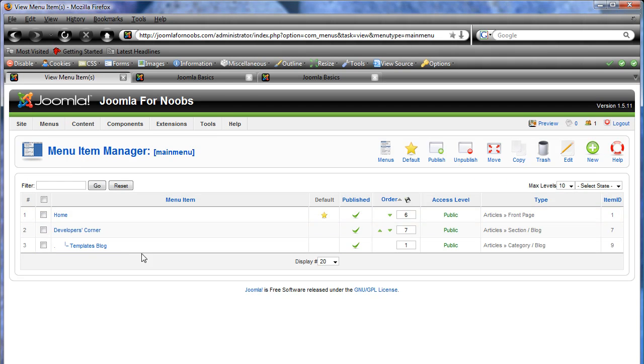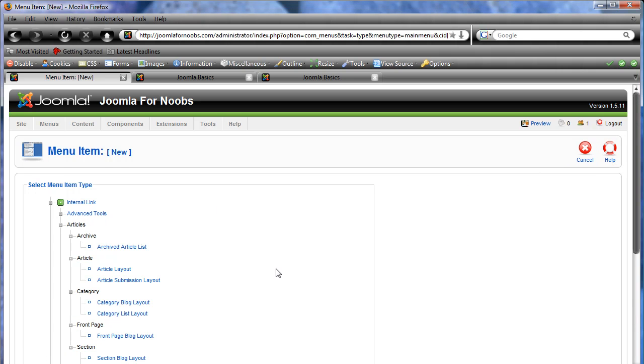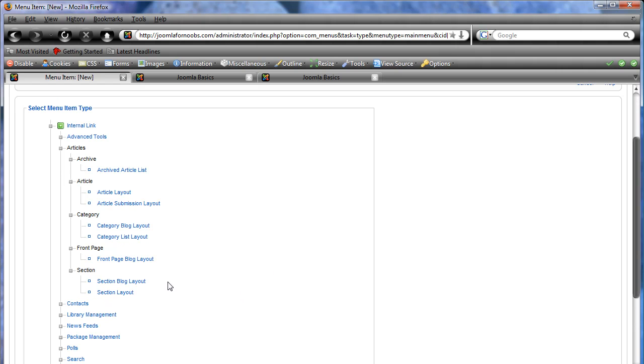And we need to create a new menu item. So you're going to click on new, articles, and then section blog layout.